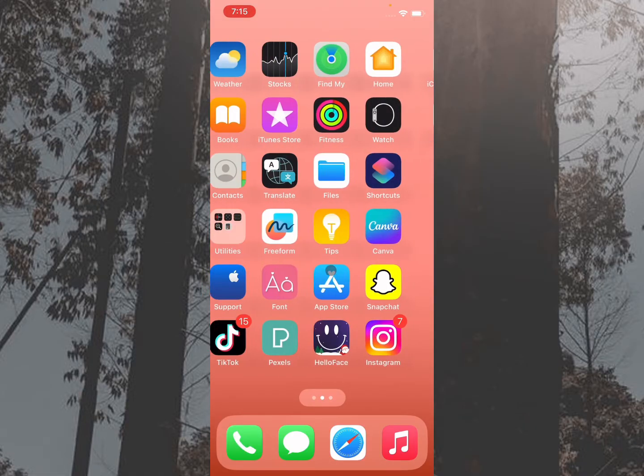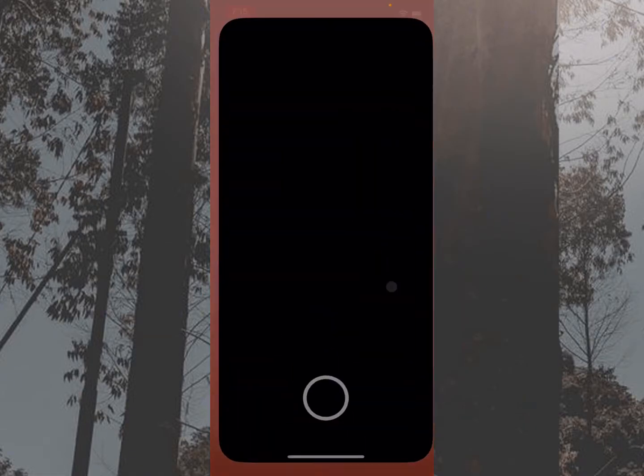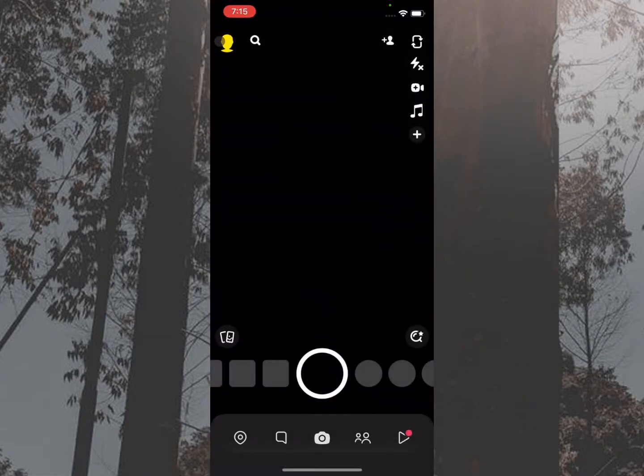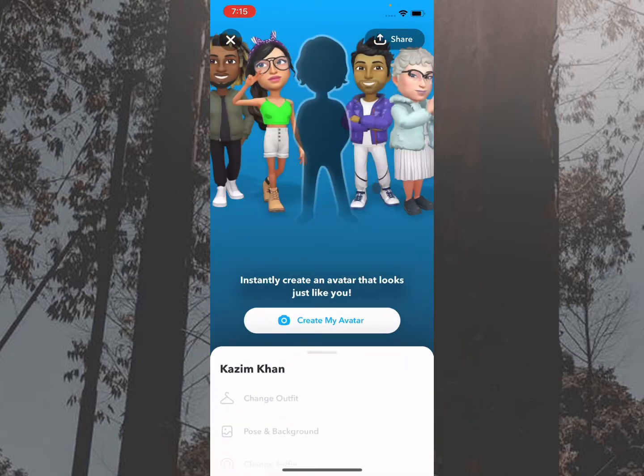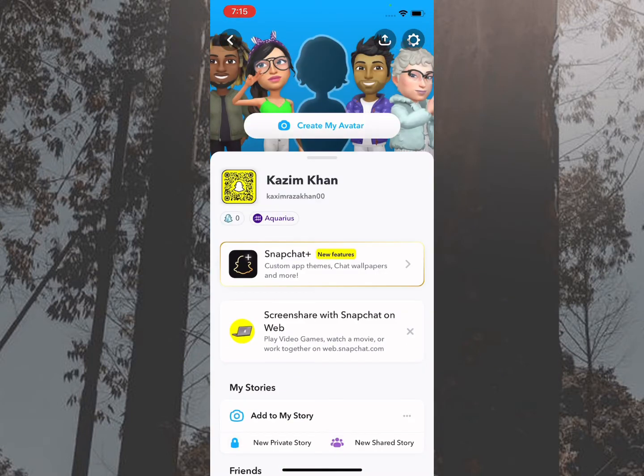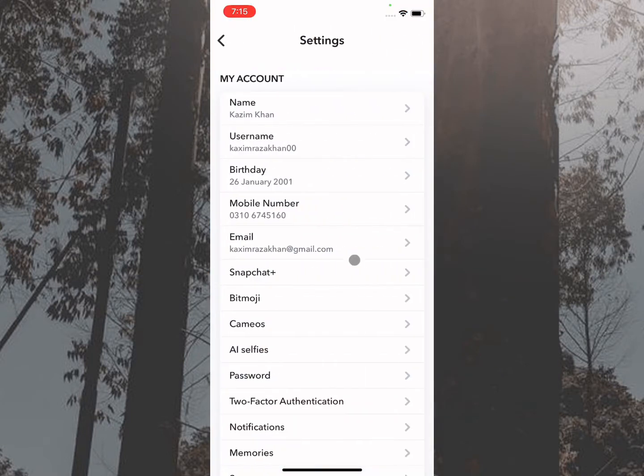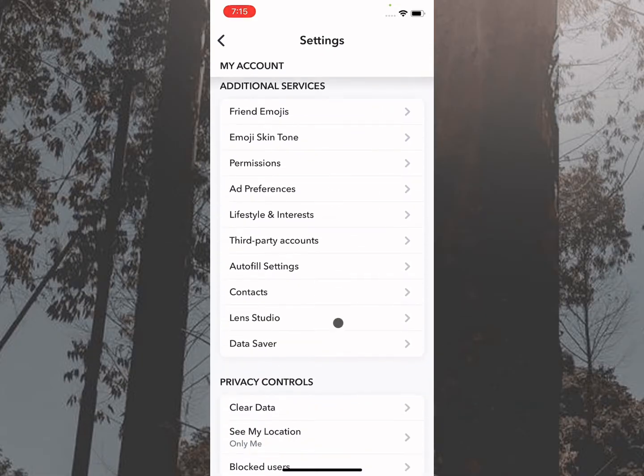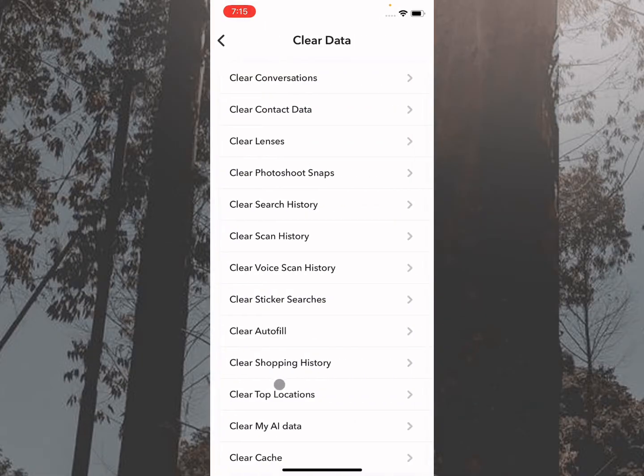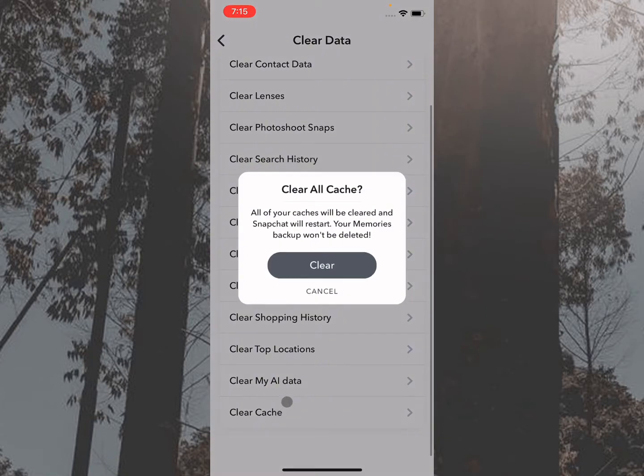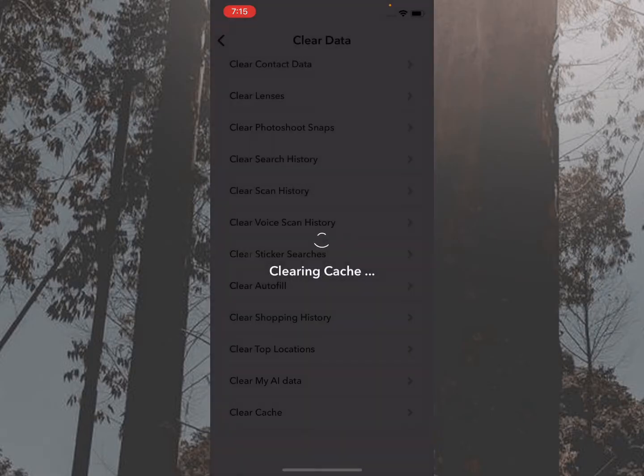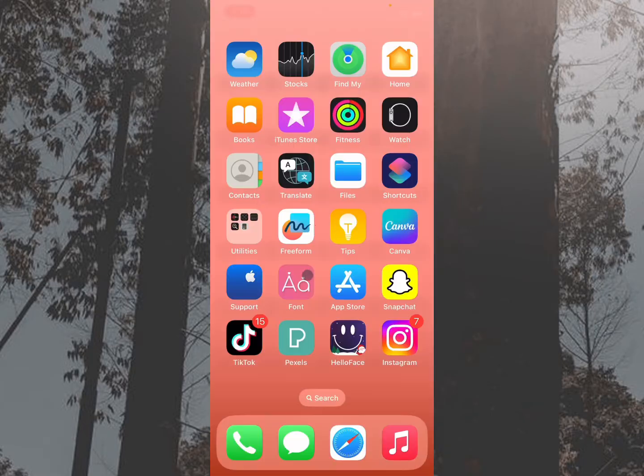First of all, you have to open your Snapchat, click on your main profile, click on Settings. After clicking on Settings, scroll down below where you'll find the option of Clear Data. You need to click on Clear Cache of your app.